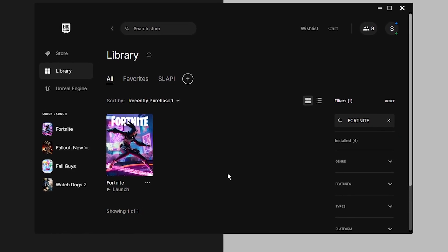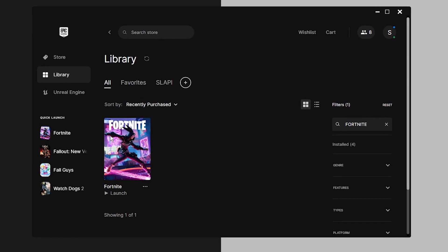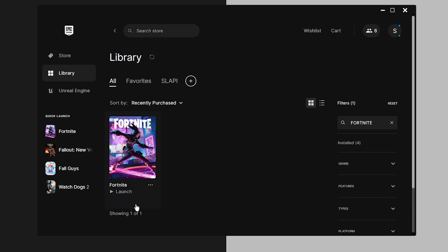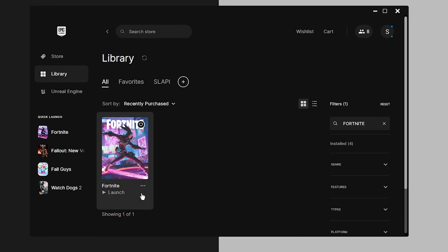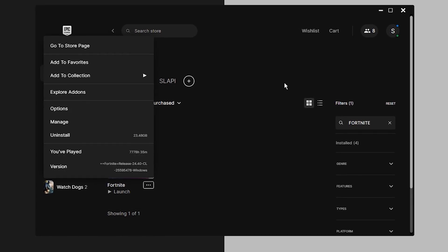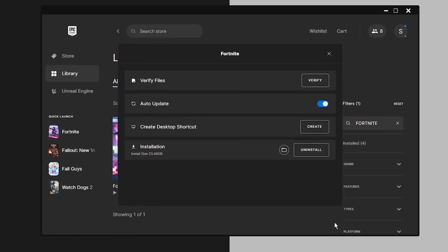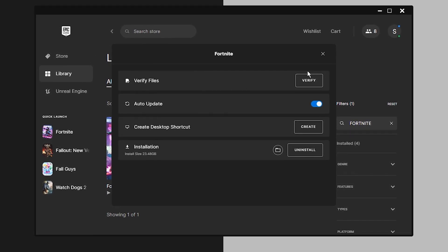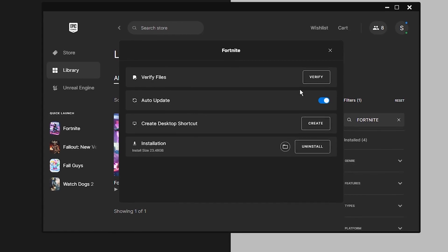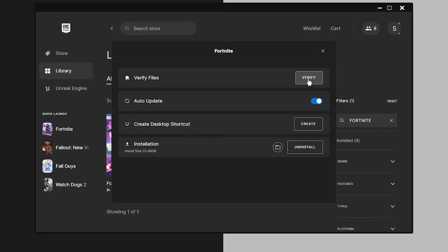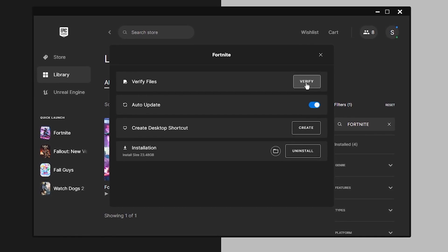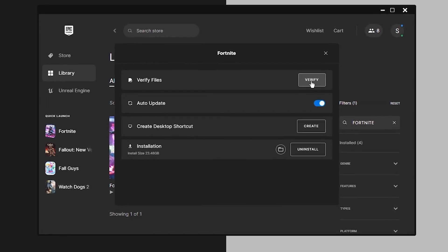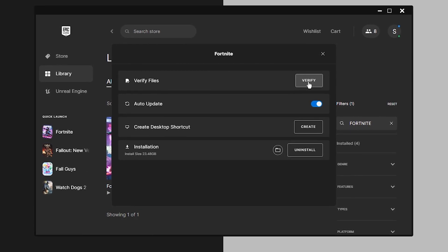For step number two, we're staying in the library. Find the Fortnite game, click the three little dots, then click Manage. On the step two we're going to verify the files. This is really important because if you have any corrupt file or any pending update, verifying the files lets Fortnite fix any error or issue you're currently having.